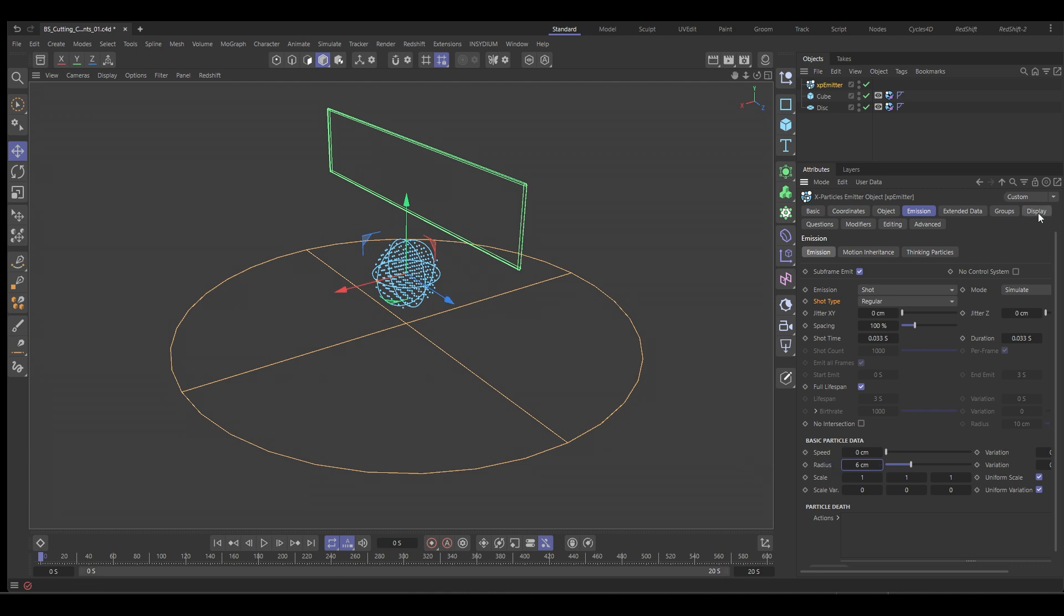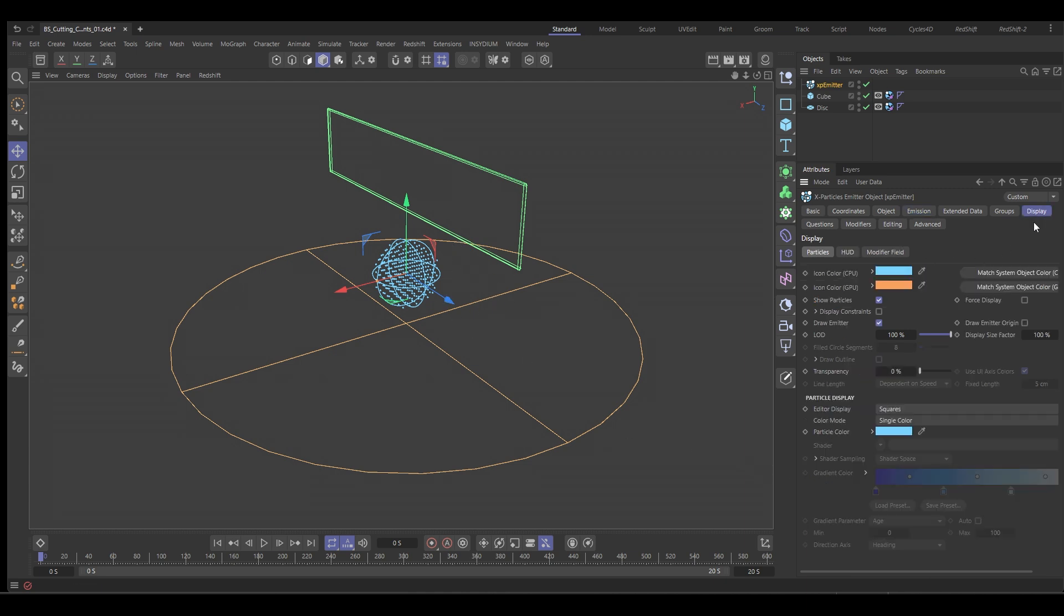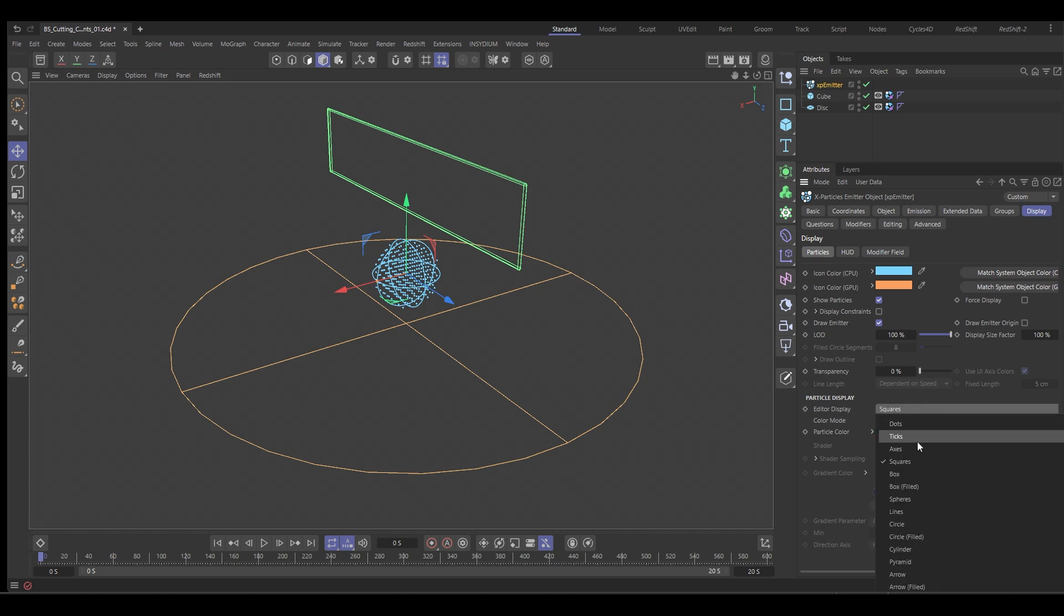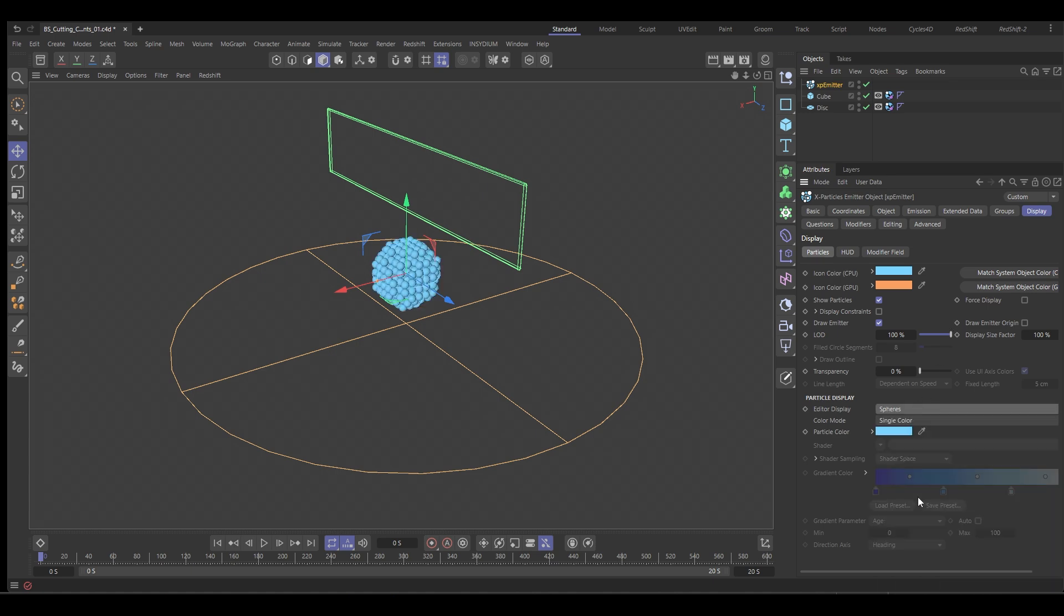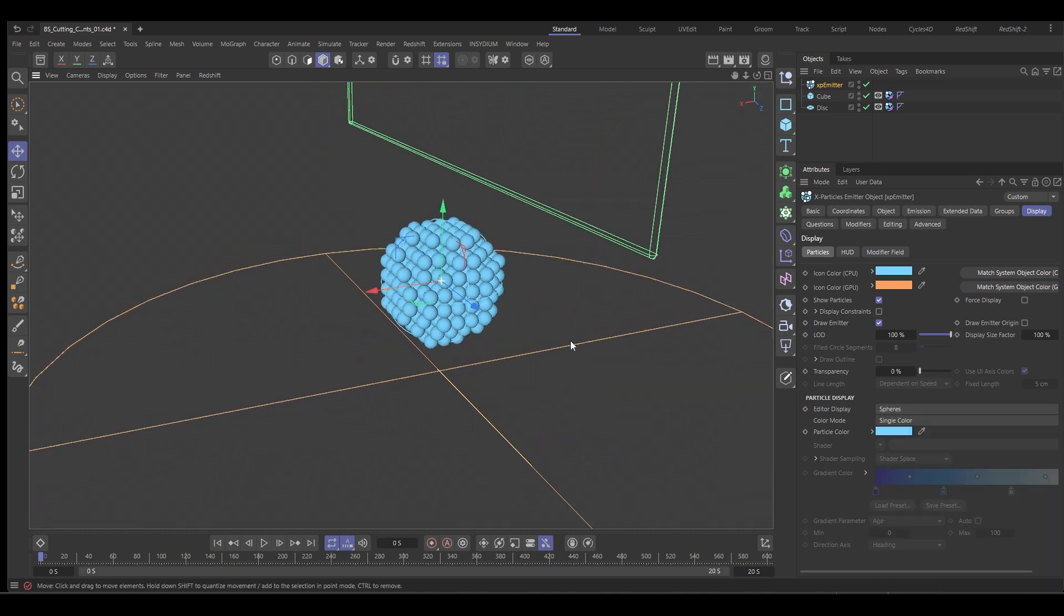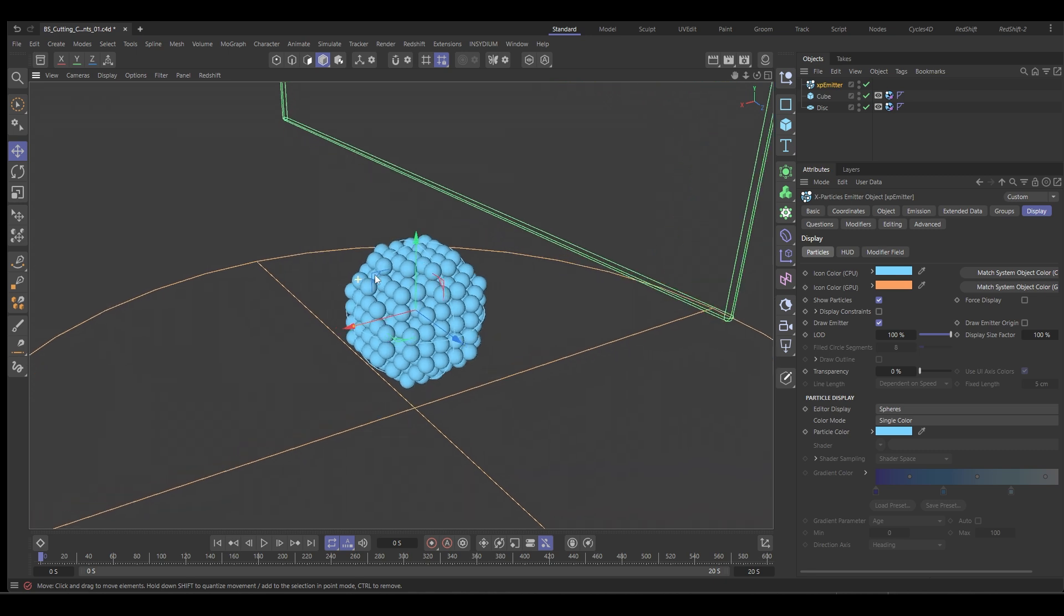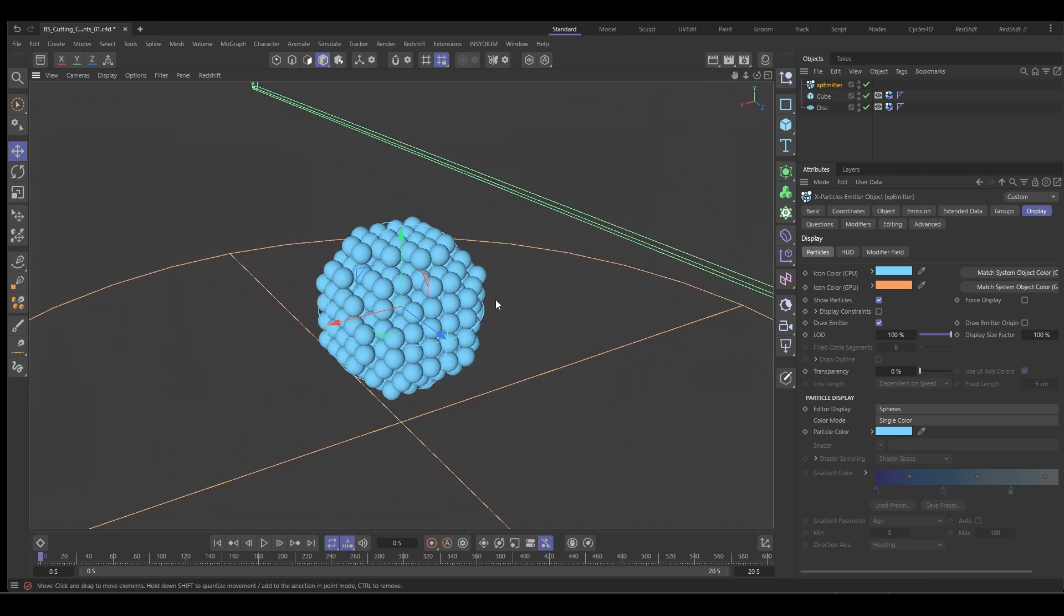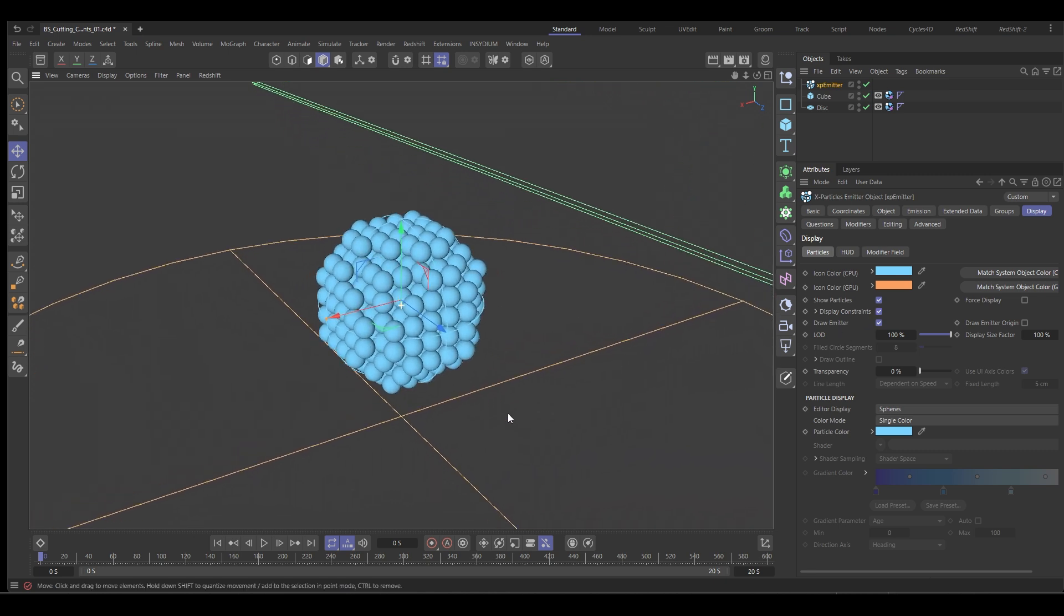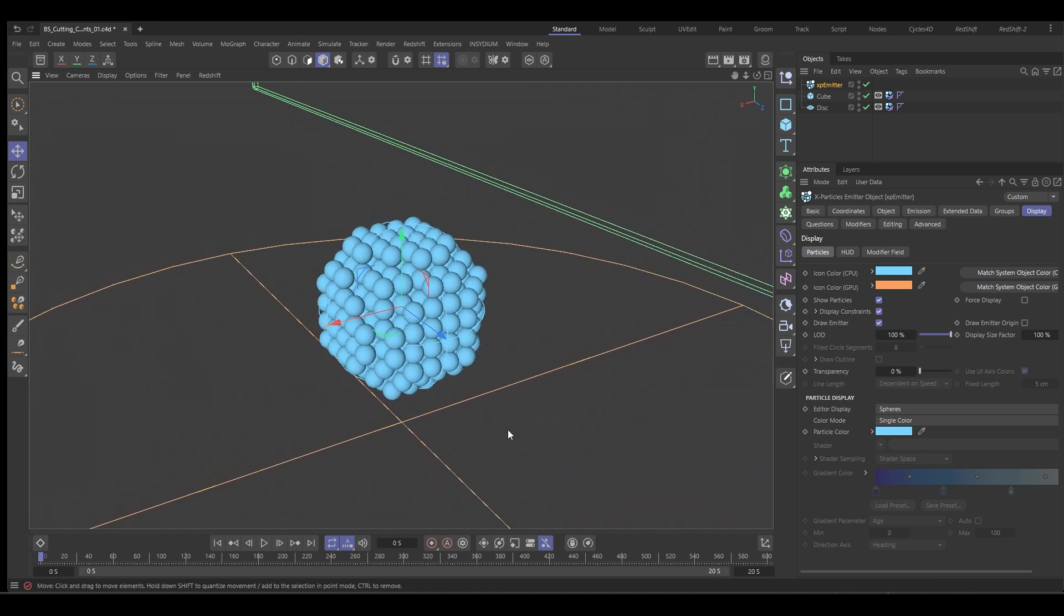We're going to go to display and we're going to change the display to spheres so that we can see our little spheres in the viewport nicely. And then lastly, we're going to enable constraints and that means we can see our constraints.